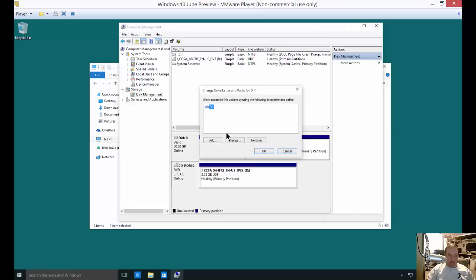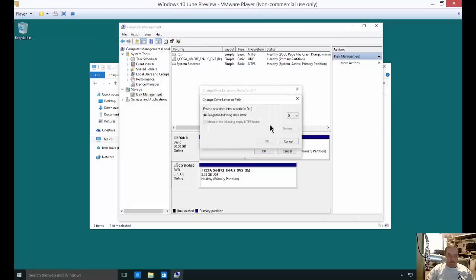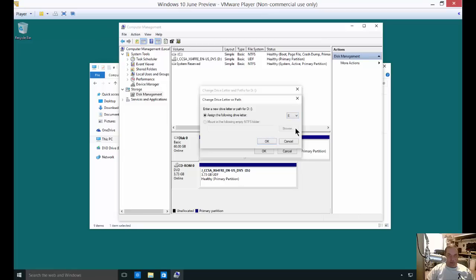So we see our D drive. Let's go ahead and click Change and then assign the following drive letter, and we'll change it to the E drive or whatever you want.